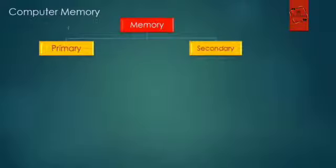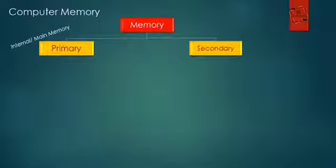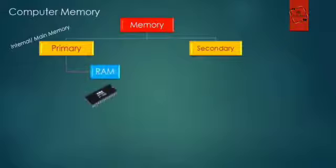Primary memory is also known as internal or main memory. It's again of two different types: first one is RAM and second one is ROM.